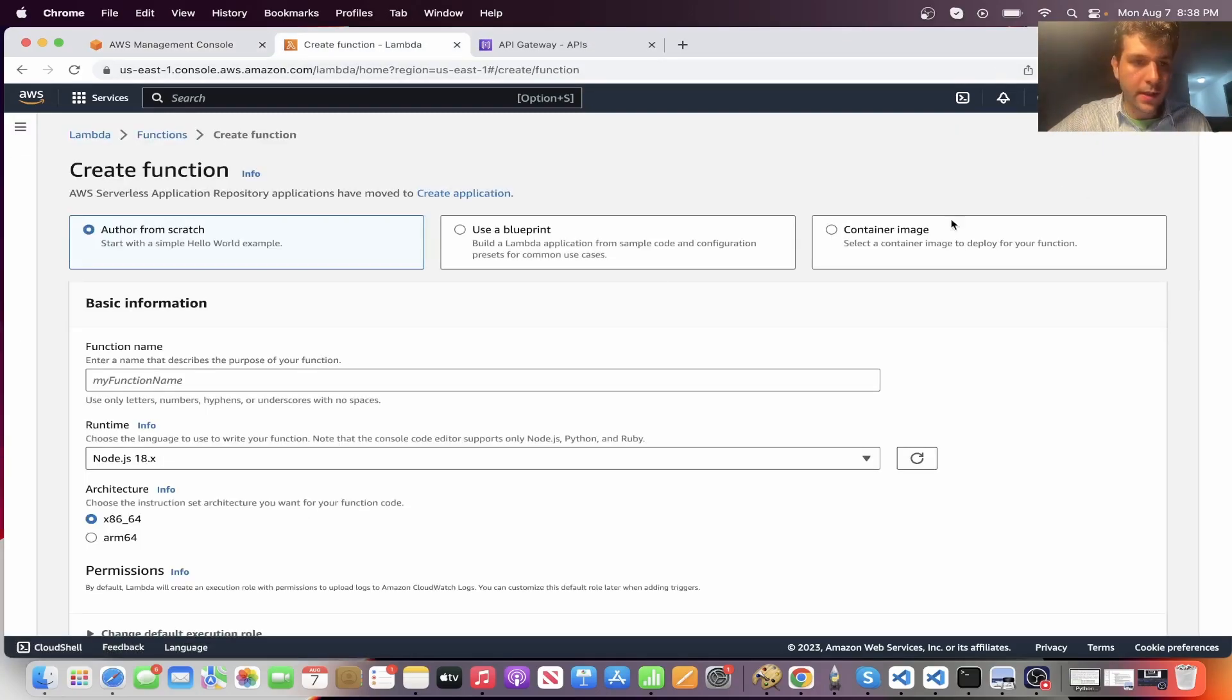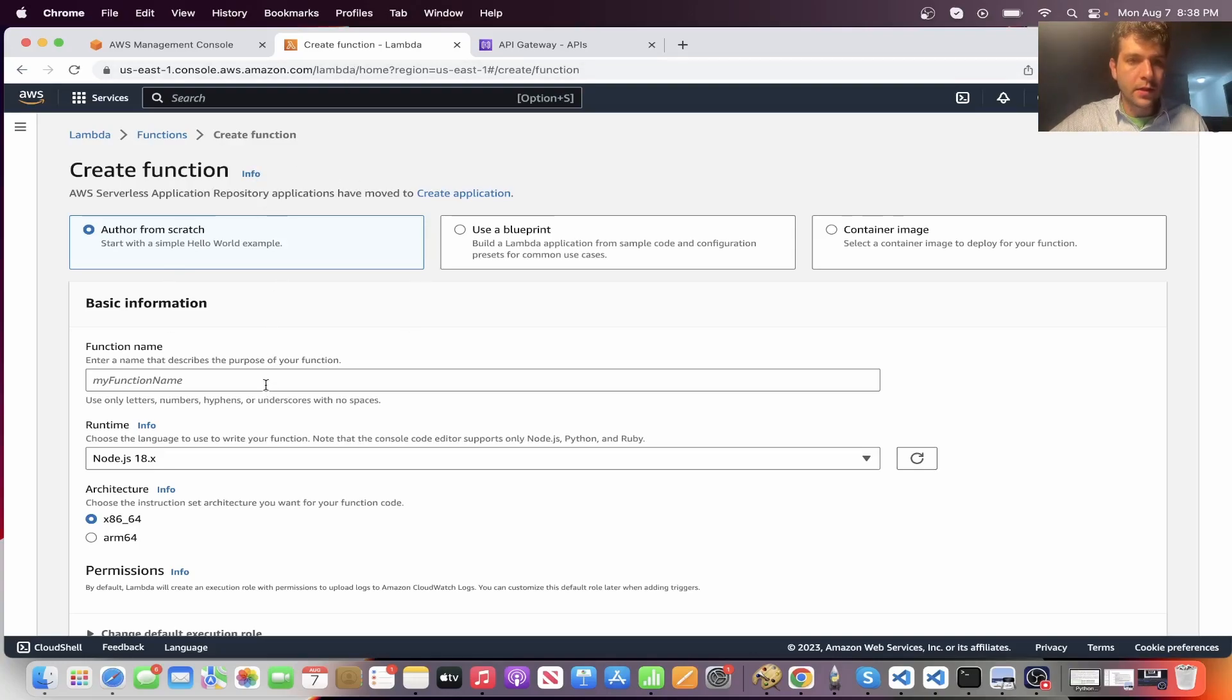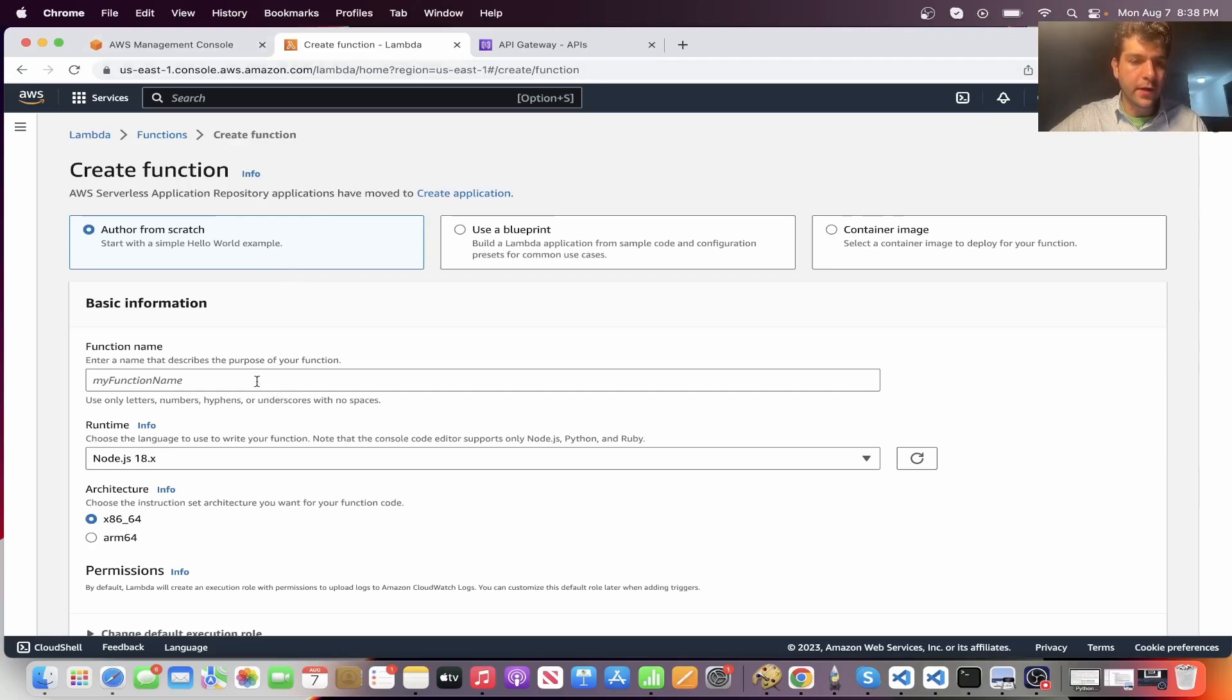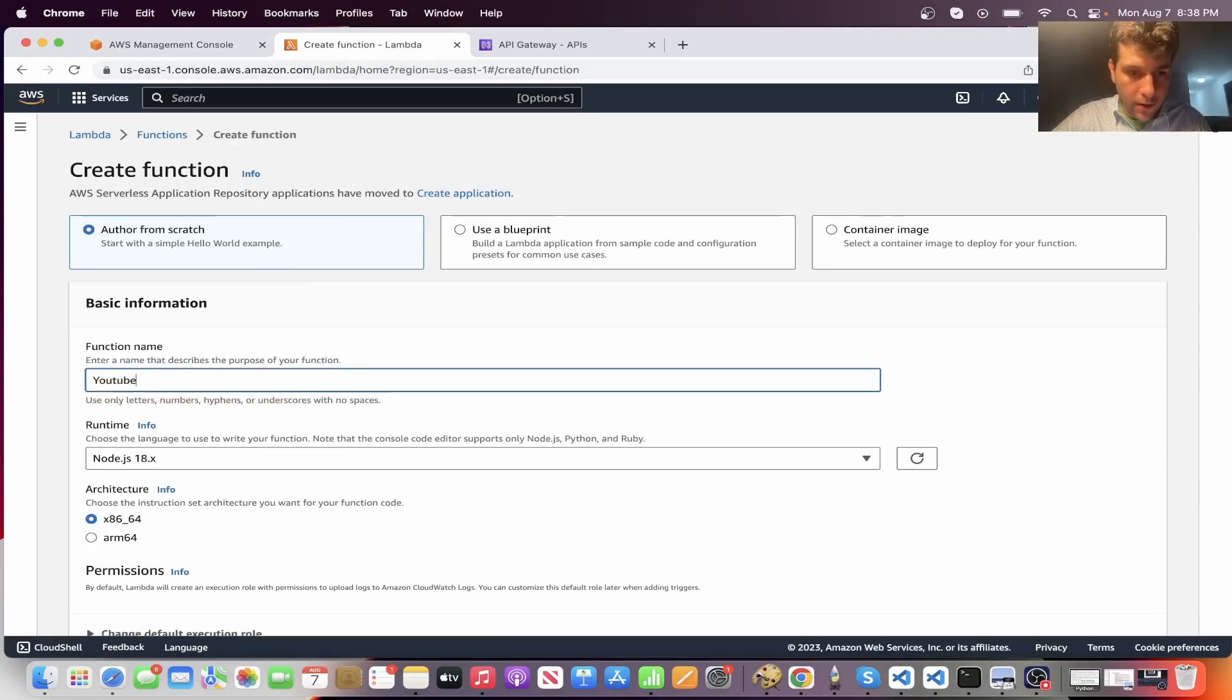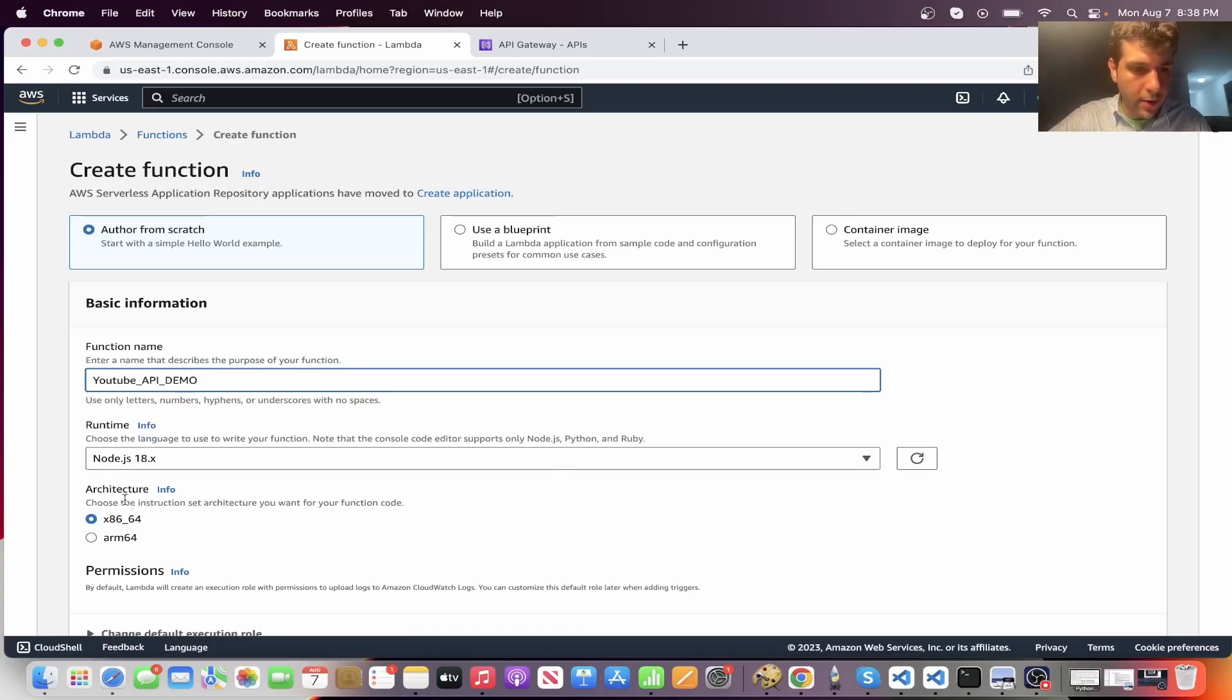So first thing you'll want to do, just create a Lambda function. So you go in your AWS account, create function. Call it whatever you want. I'm going to call mine YouTube API demo.